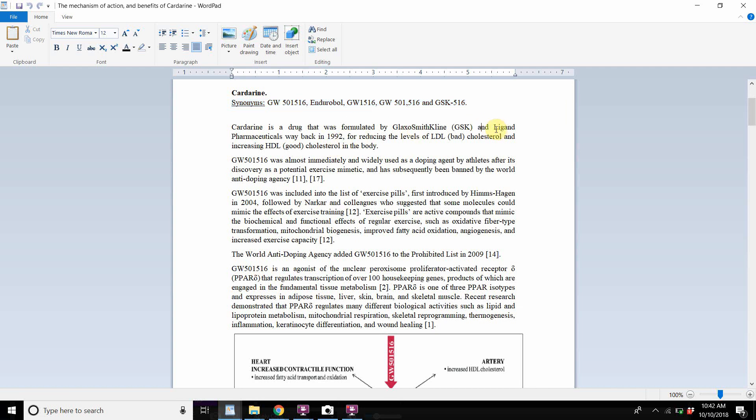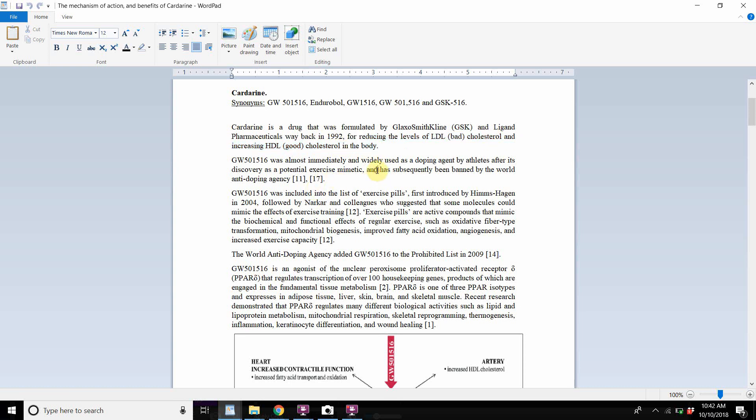Now, this is what's probably interesting: cardarine was formulated way back in 1992 for reducing the levels of LDL bad cholesterol and increasing HDL good cholesterol in the body. It was immediately adopted as a doping agent. It was then banned.